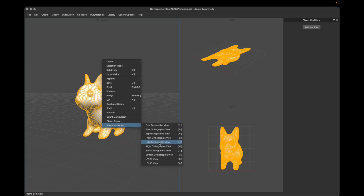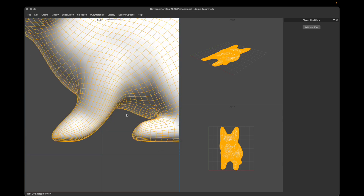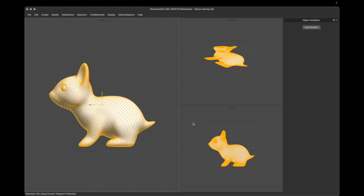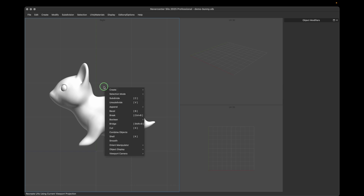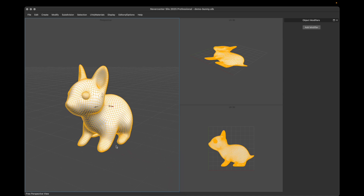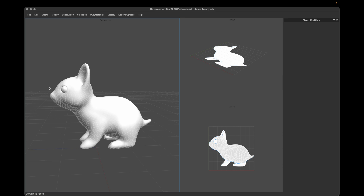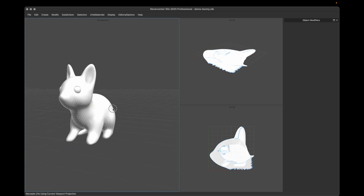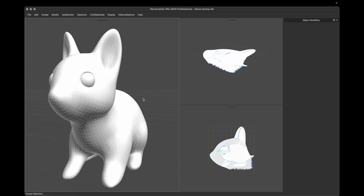Let's go to right orthographic view and frame the selection. If we project from there it will do that flat ortho projection. We can also do it for just parts of the model — if I select just the head, for example, and project, you'll see it's only updating those faces in the UV view. Super handy if you want to quickly get a projection based on where you're looking.